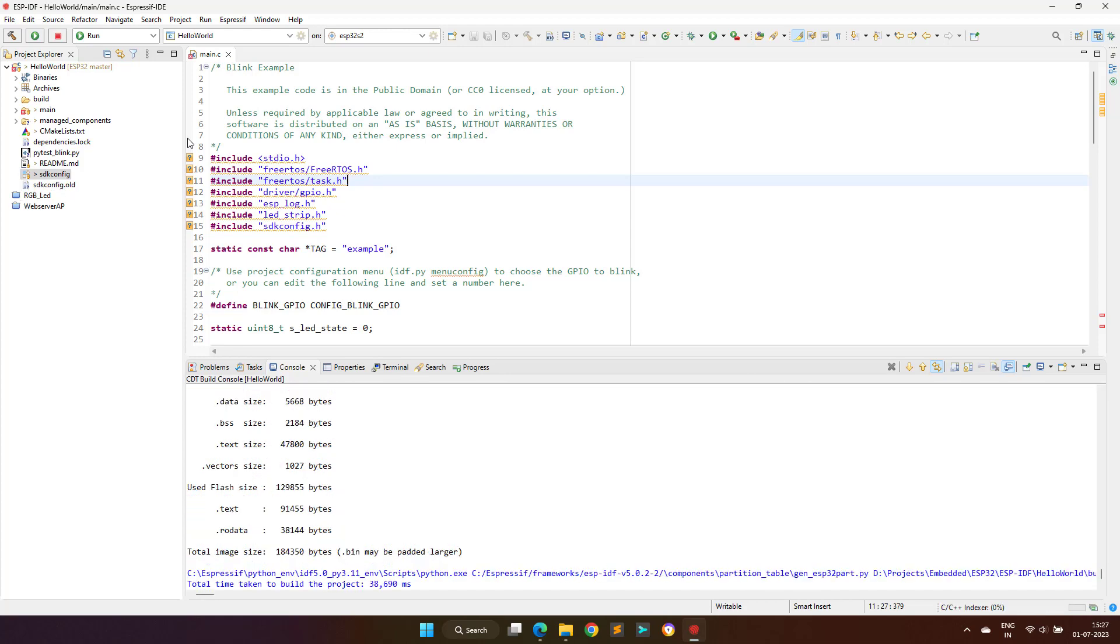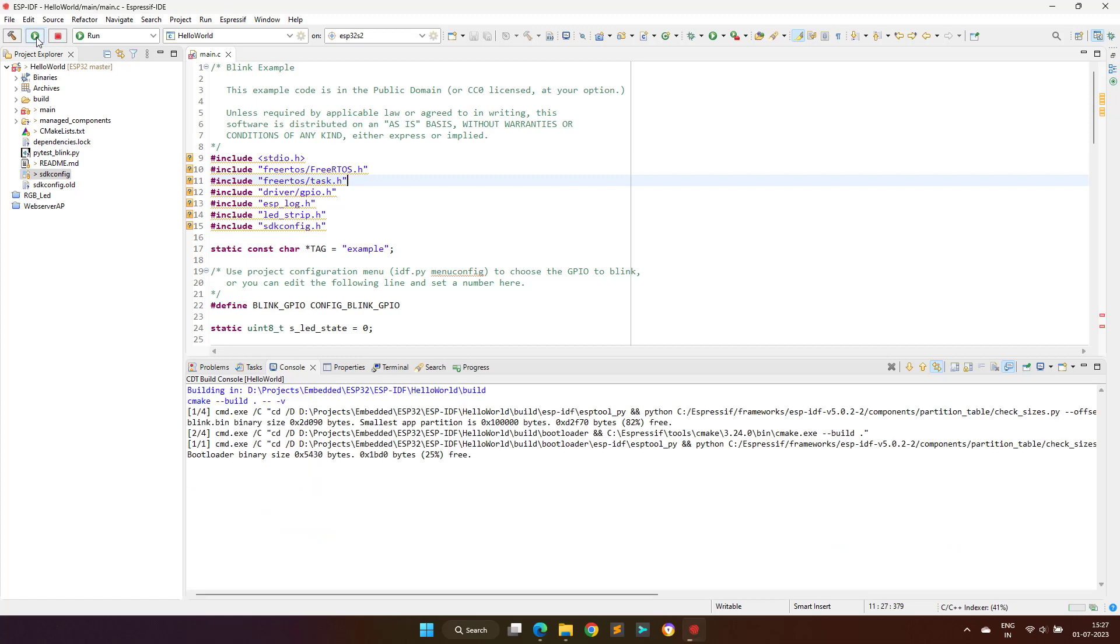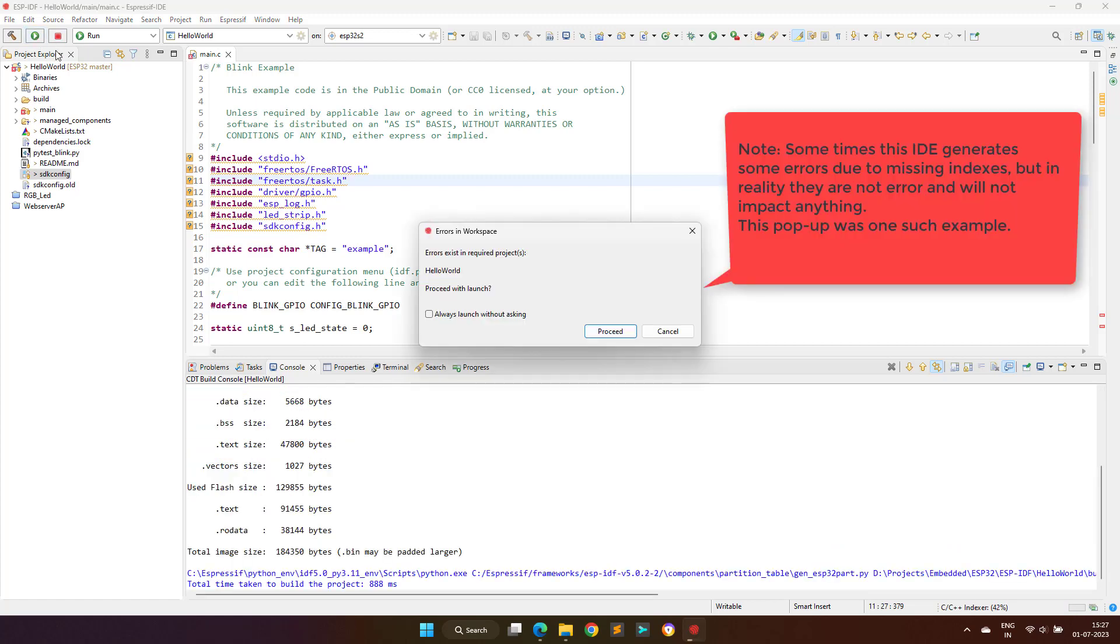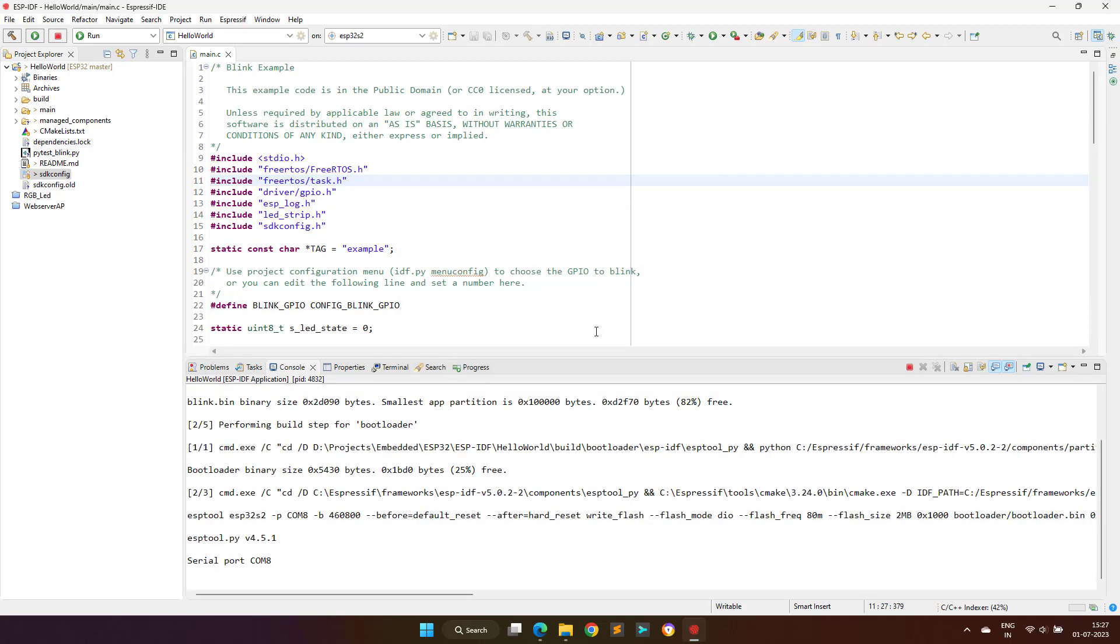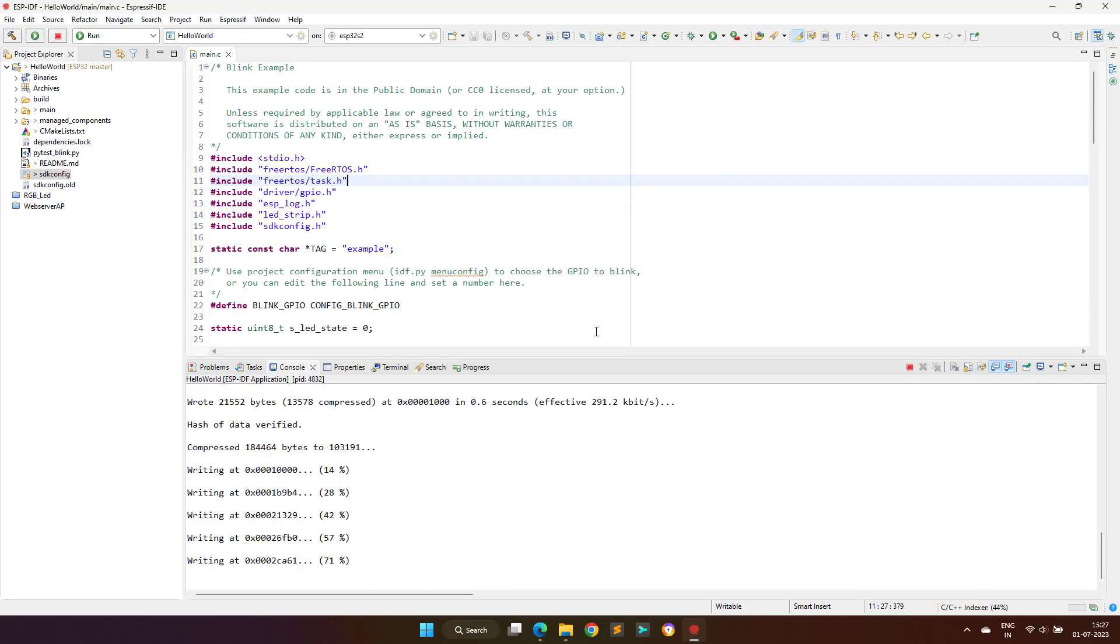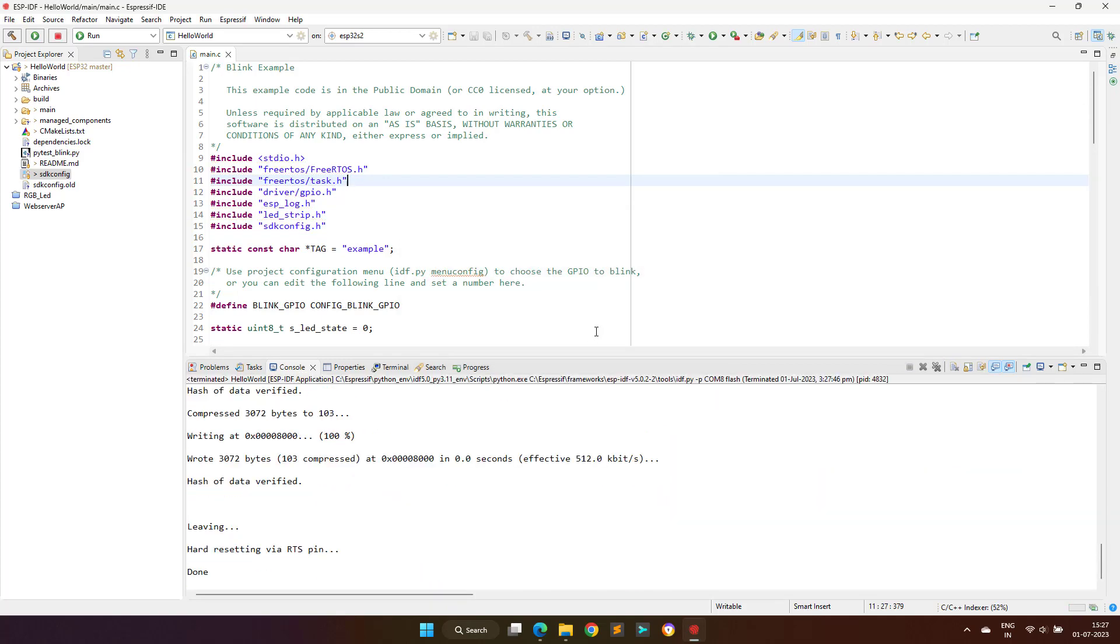The compiling is complete. The next step is to program the binary into the hardware. This can be done with the help of the green play button. As you can see that the programming is also completed.